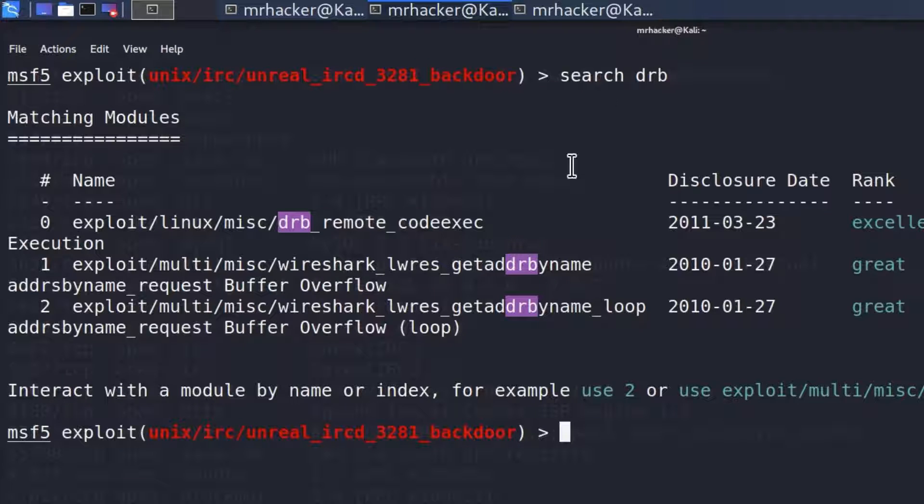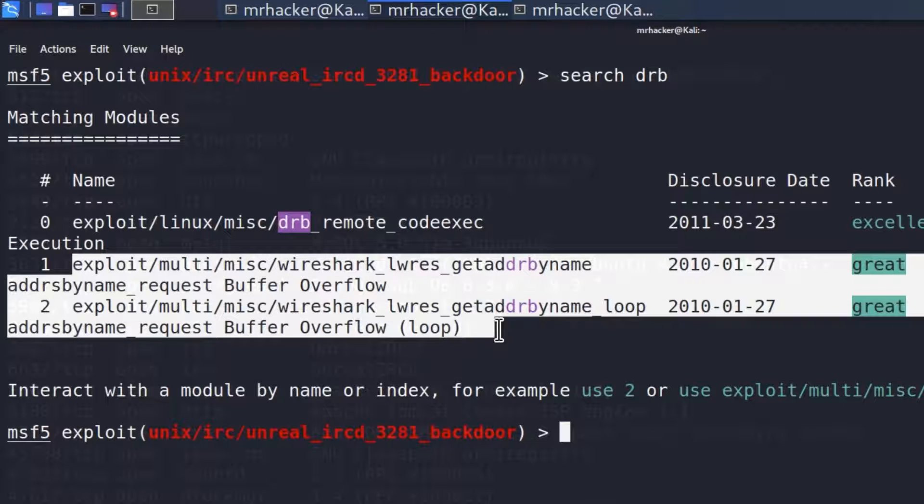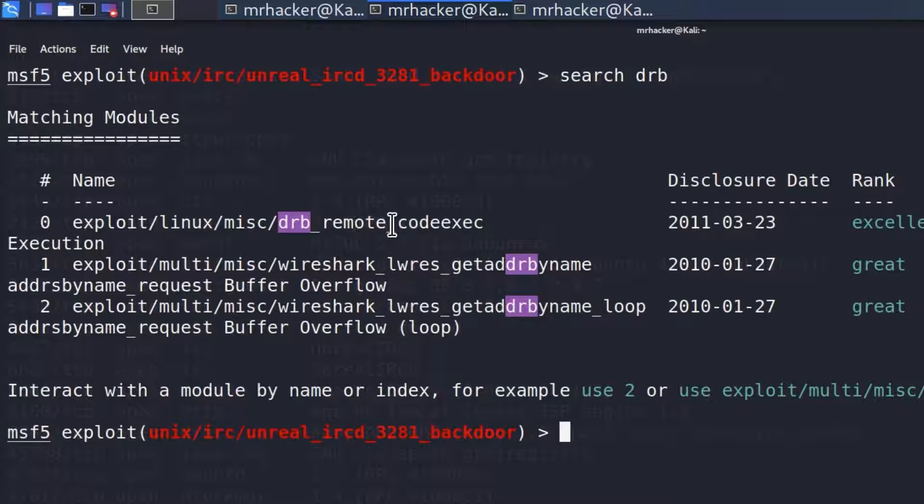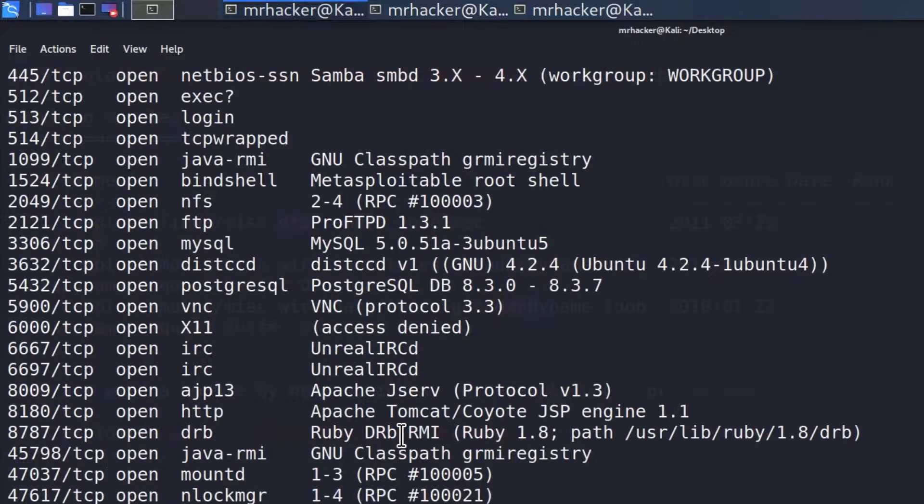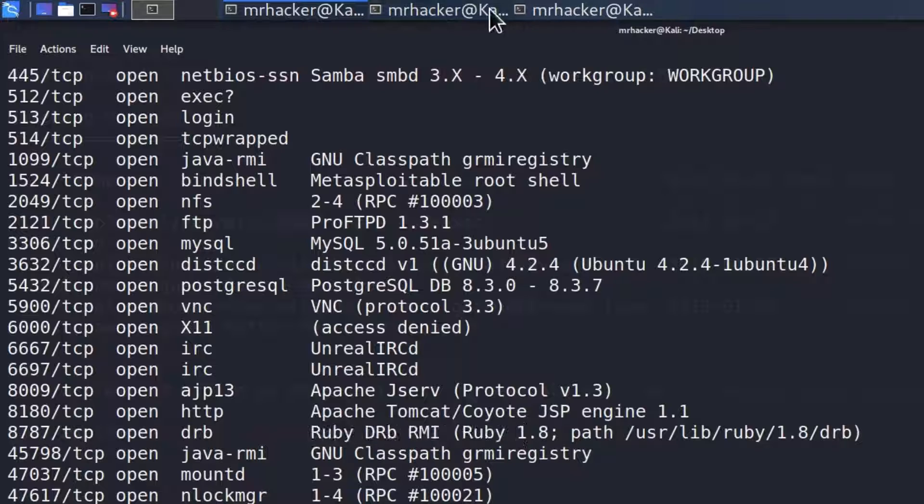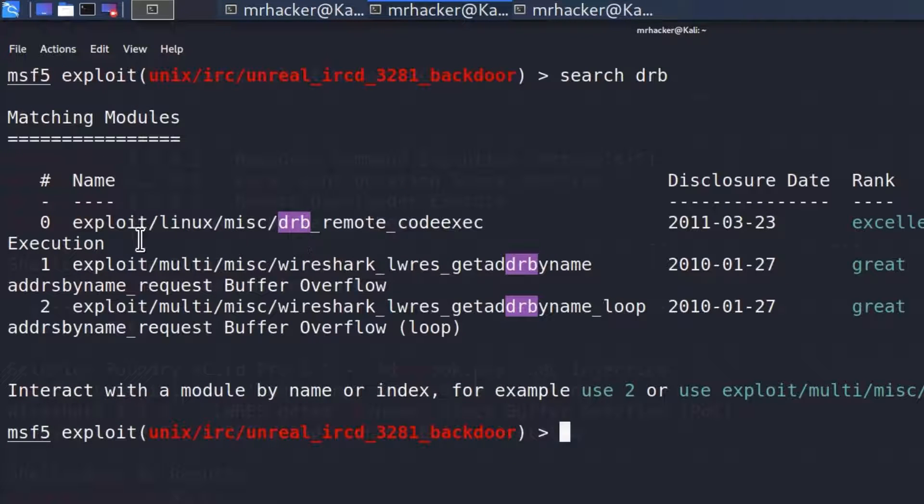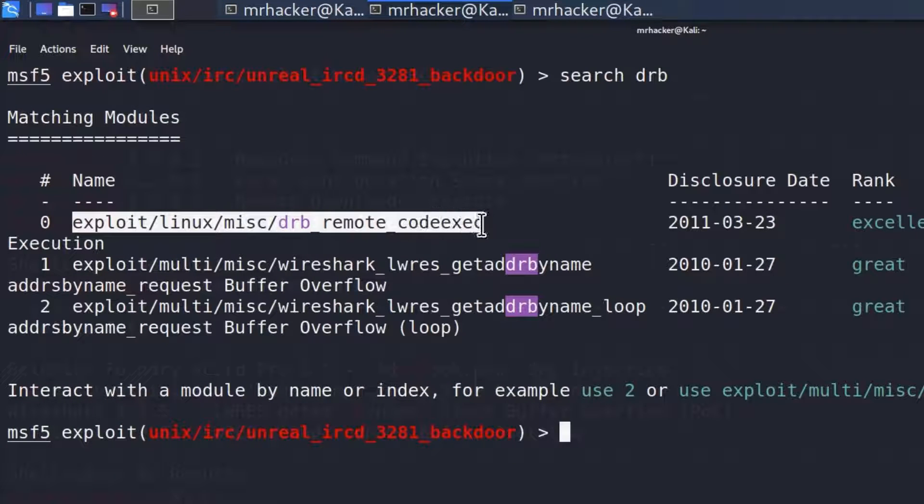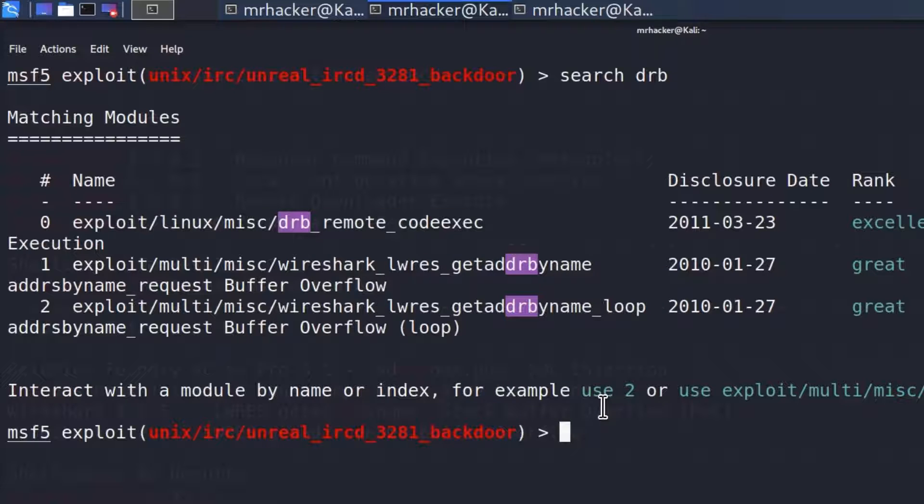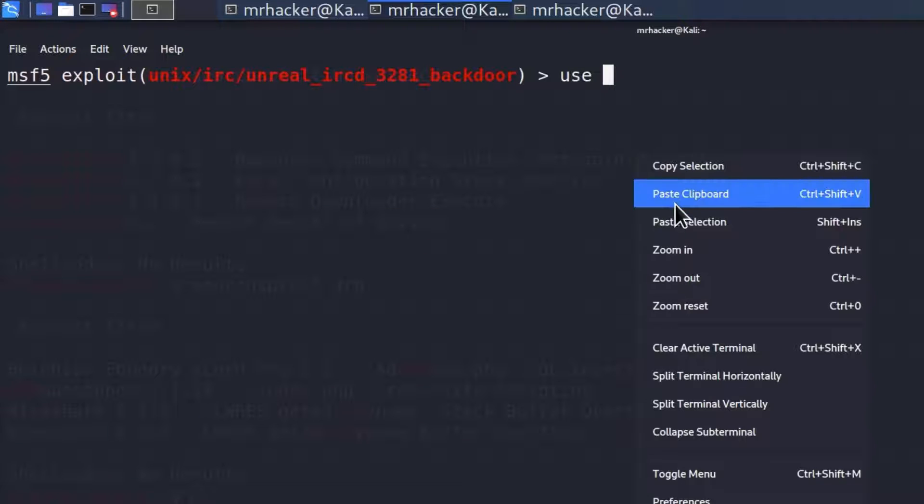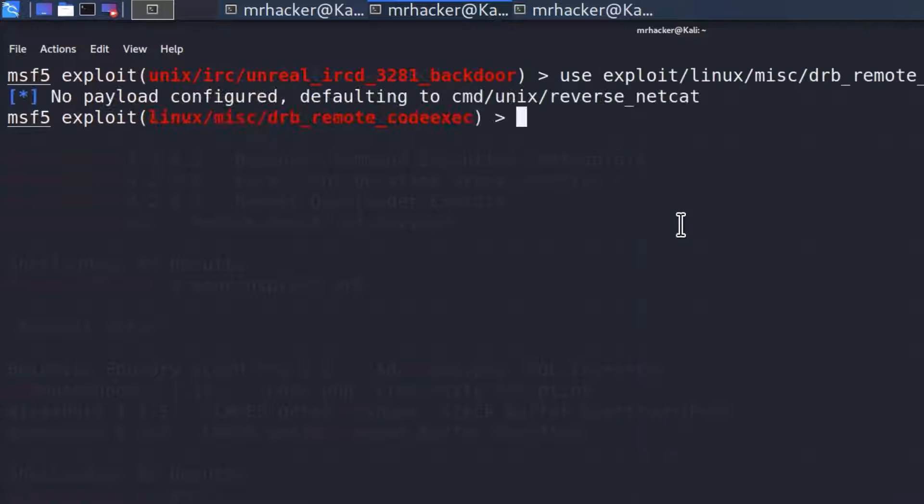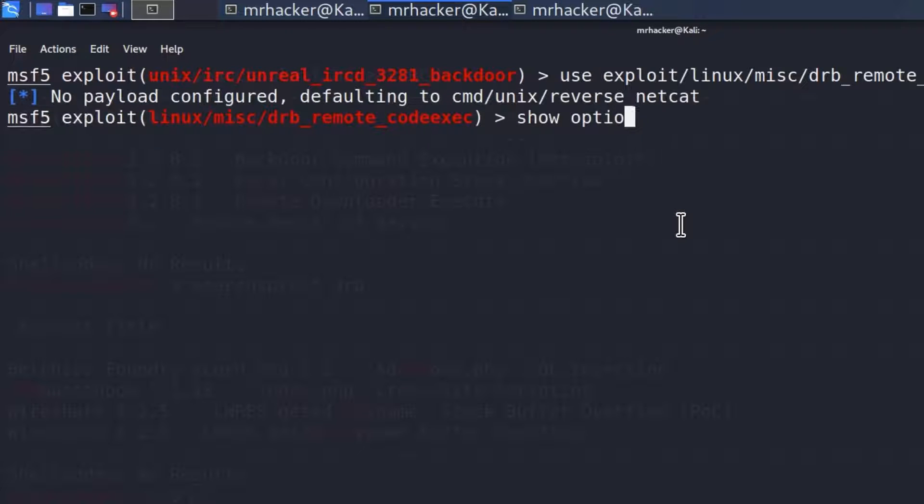And we do manage to find it. We got these two exploits which are for the multi, and we got this DRB remote code execution. It says distributed Ruby remote code execution. If I go right here under the version, we can see that it is running Ruby. So let's just give it a try. You never know, if we copy this exploit, which says DRB remote code execution, and we use it right here.